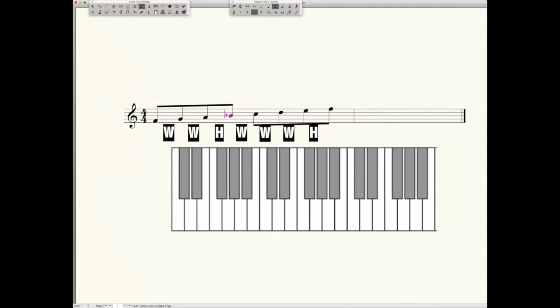Again, it works no matter what note you begin on, any note, and you will get a major scale by applying that formula. Now stay tuned because this is just one way of finding a major scale and writing it down. We're going to look at different ways in the next few tutorials to complete this process. Remember in music, there's always more than one way to do things.